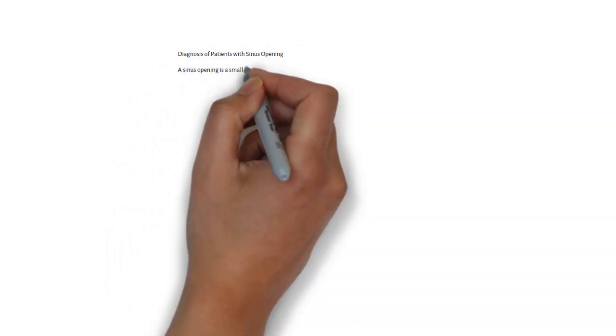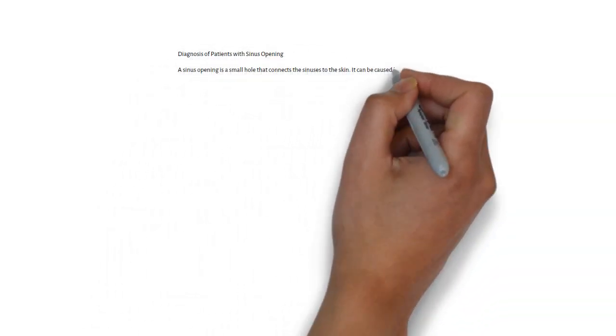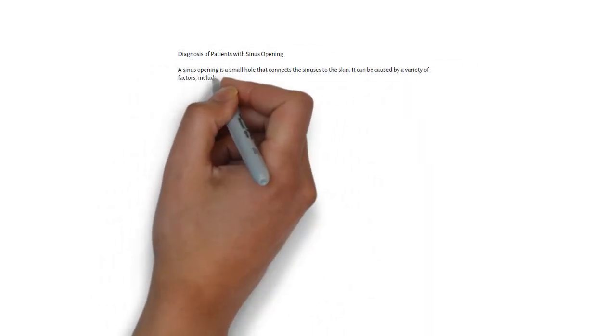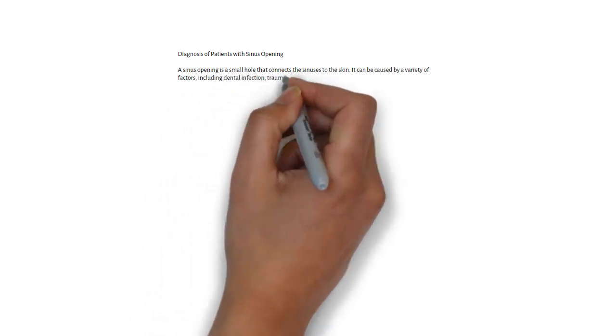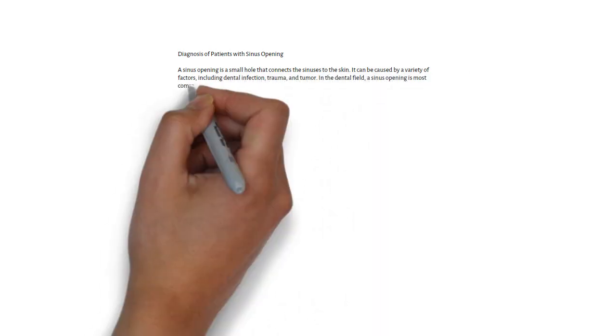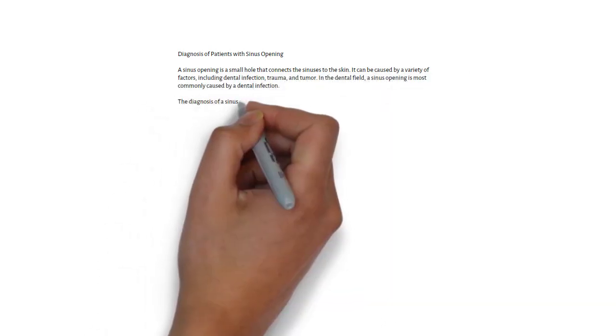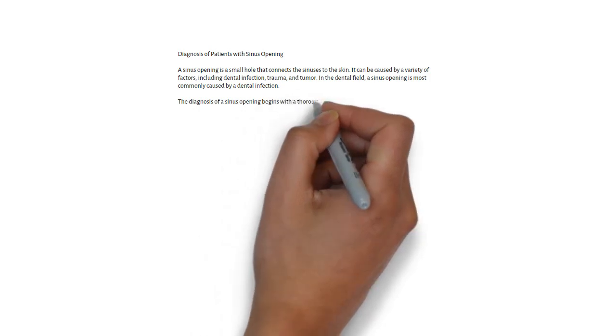Diagnosis of patient with sinus opening. The diagnosis of sinus opening begins with thorough examination of teeth, gums, and surrounding tissue. Look for signs of infection such as redness, swelling, and tenderness, and trace a draining sinus tract.